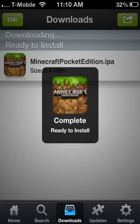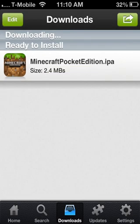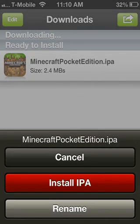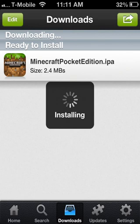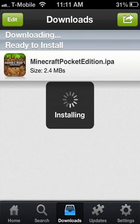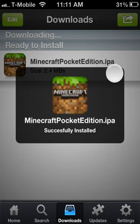Now that it's done, it says Ready to Install. Remember AppSync for iOS 6 that I had you download — that's what allows it to install. Without it, your game will download fine but will say 'Installation Failed' when you try to install. Click Ready to Install, then click Install IPA. Once it's done — successfully installed! Go into your springboard and there it is: Minecraft is back.